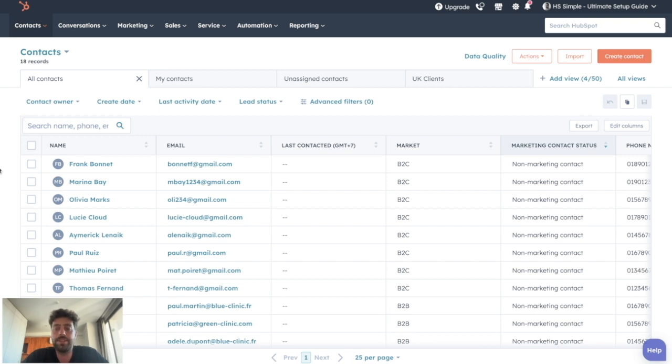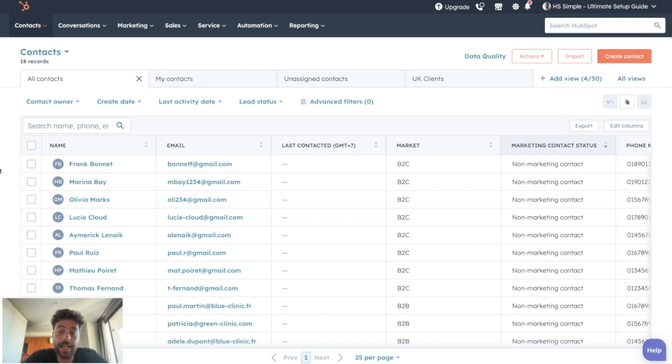So in this video, we'll see the different methods of lead assignment on HubSpot depending on your needs and your HubSpot subscription.